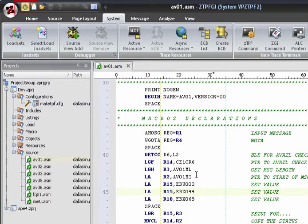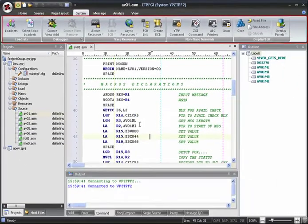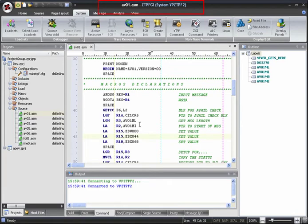Once you're connected, the Connect button will be highlighted and the System tab will be made available in the ribbon menu and is automatically selected to give you ready access to resources such as terminal emulators and ECBs. The system that you're connected to is shown at the top of the ZTPF GI window.